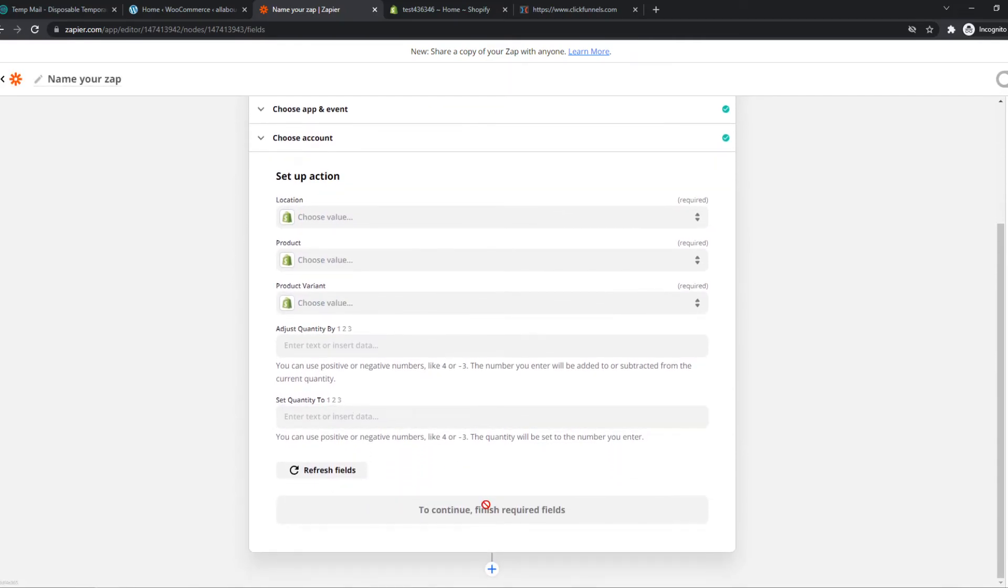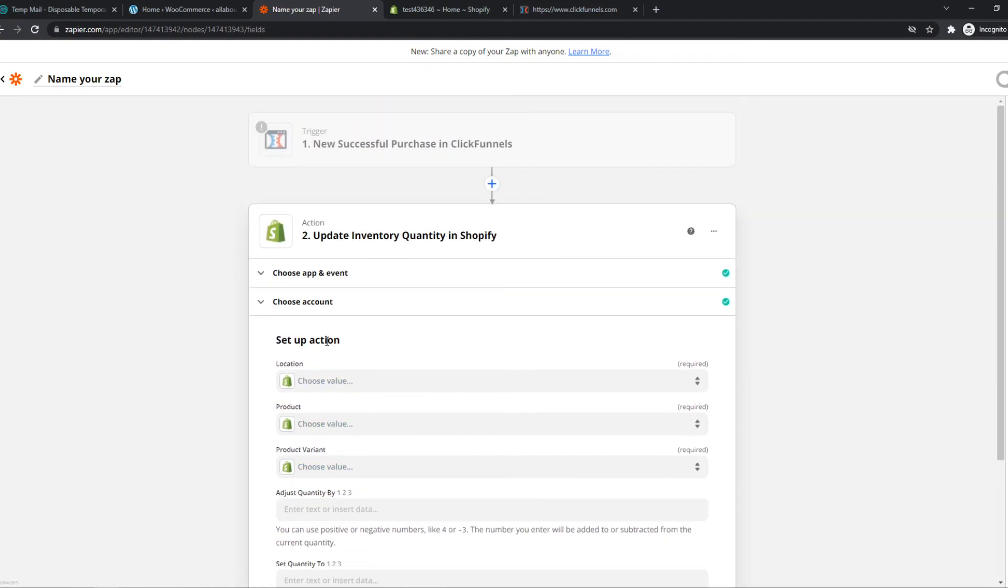You can do this not only with ClickFunnels or Shopify, but with a lot of accounts and platforms. This is what I like about Zapier because Zapier will automate this for us.